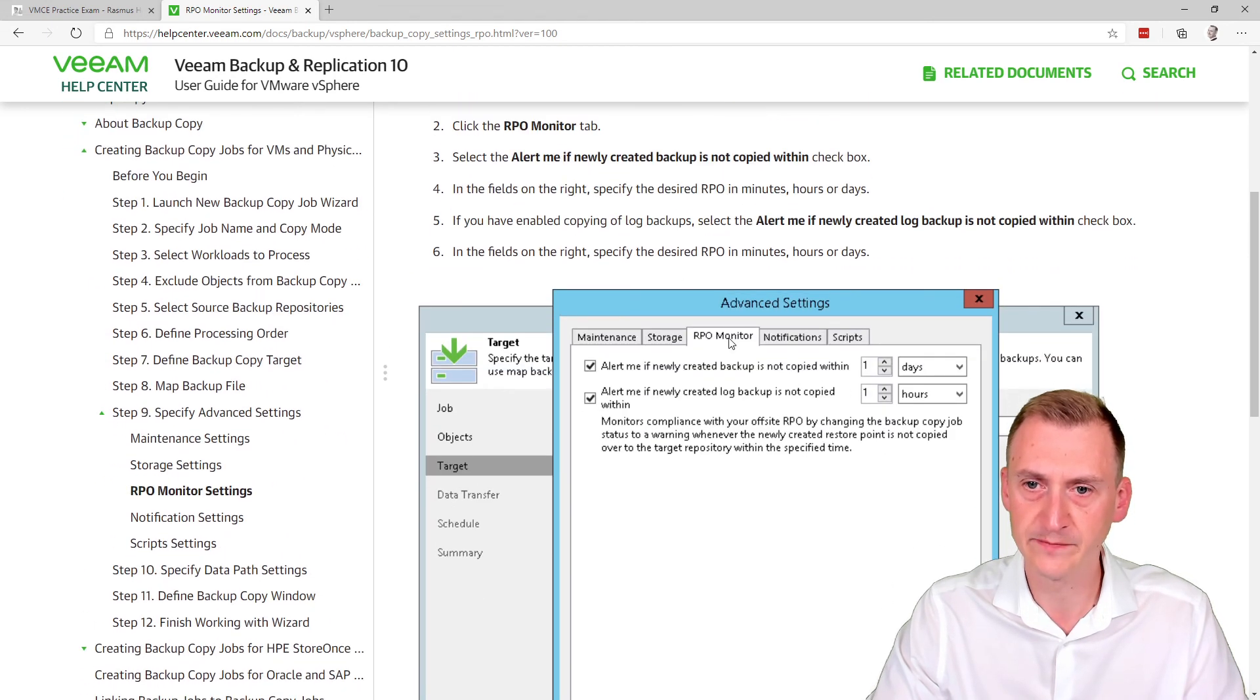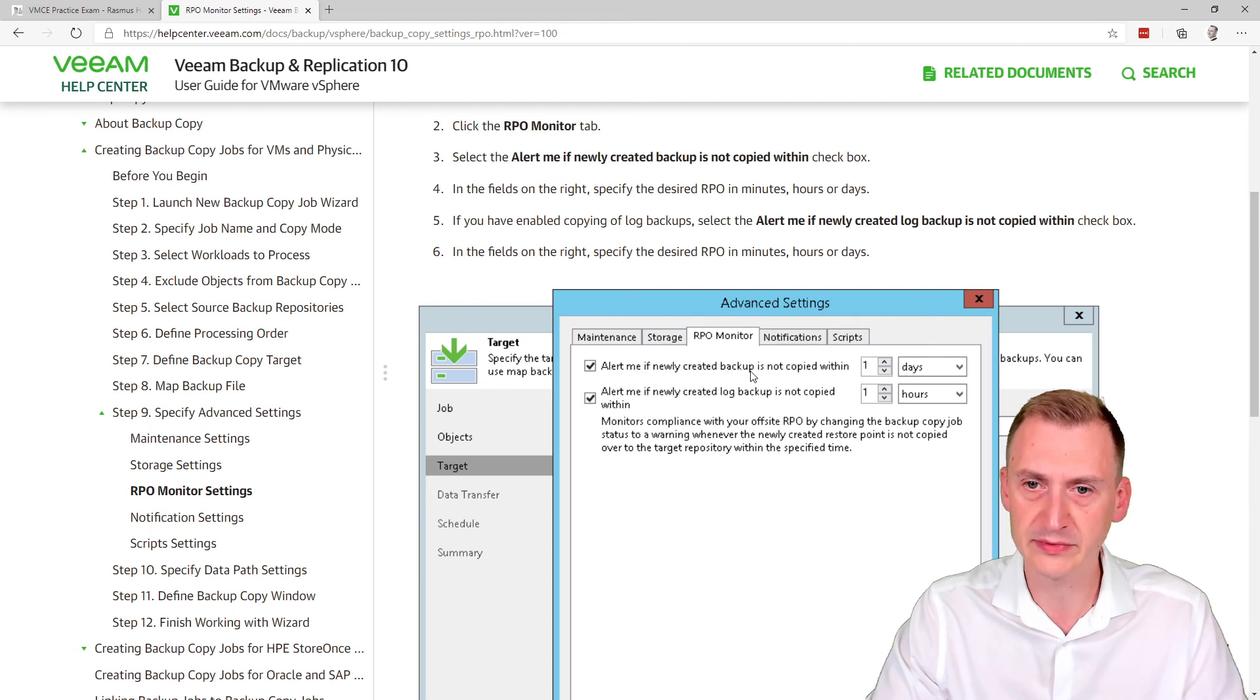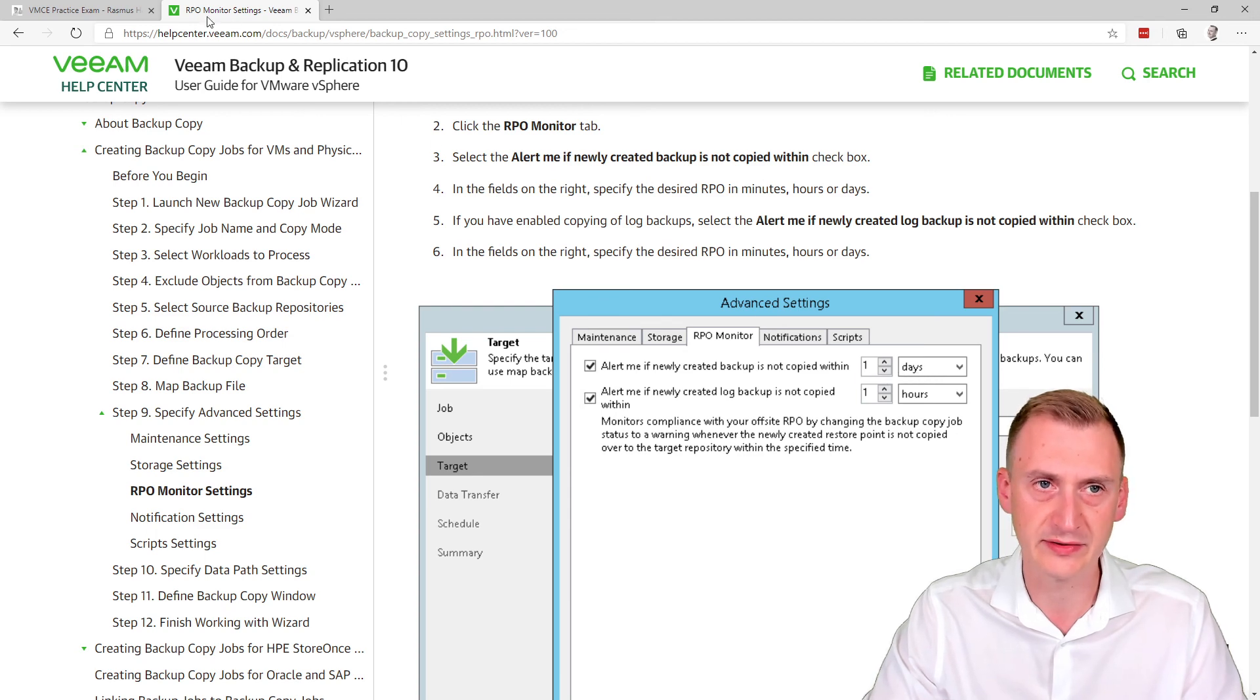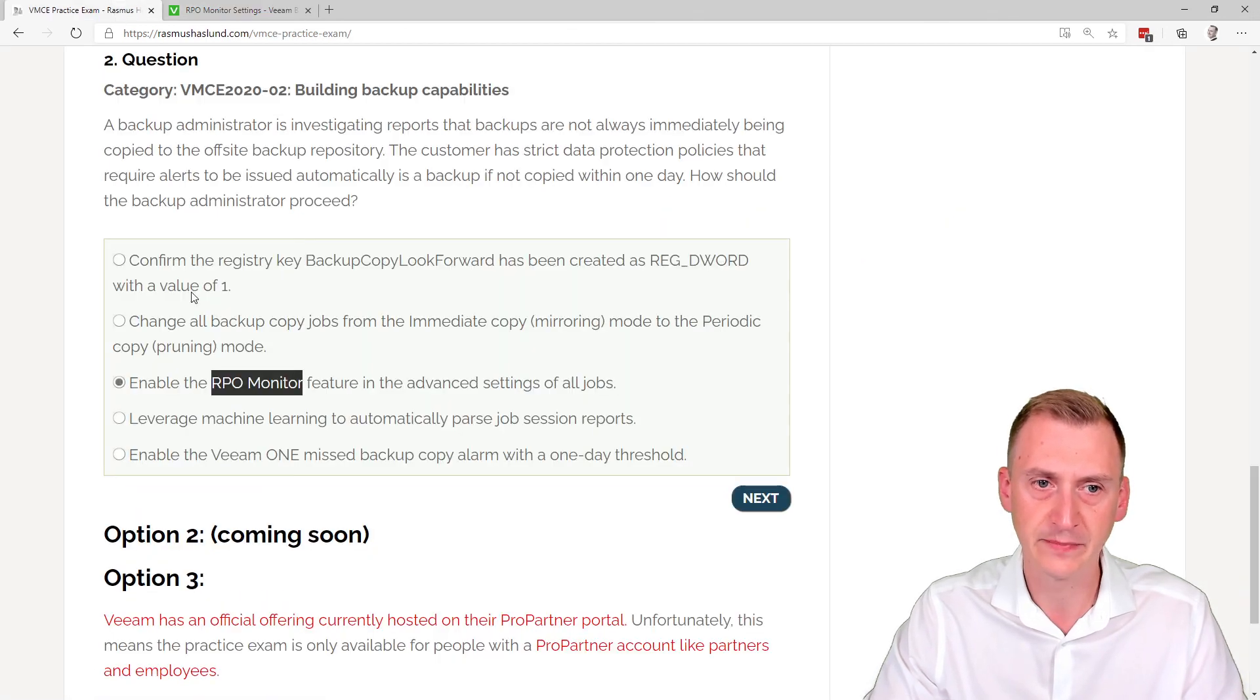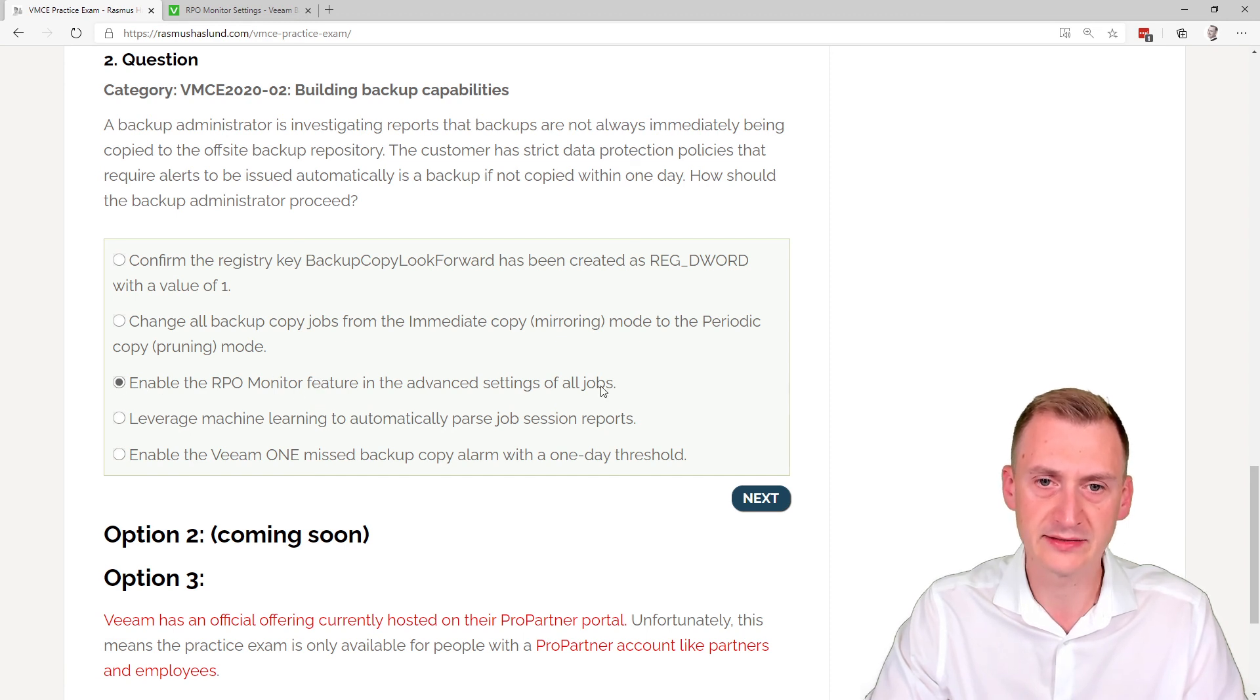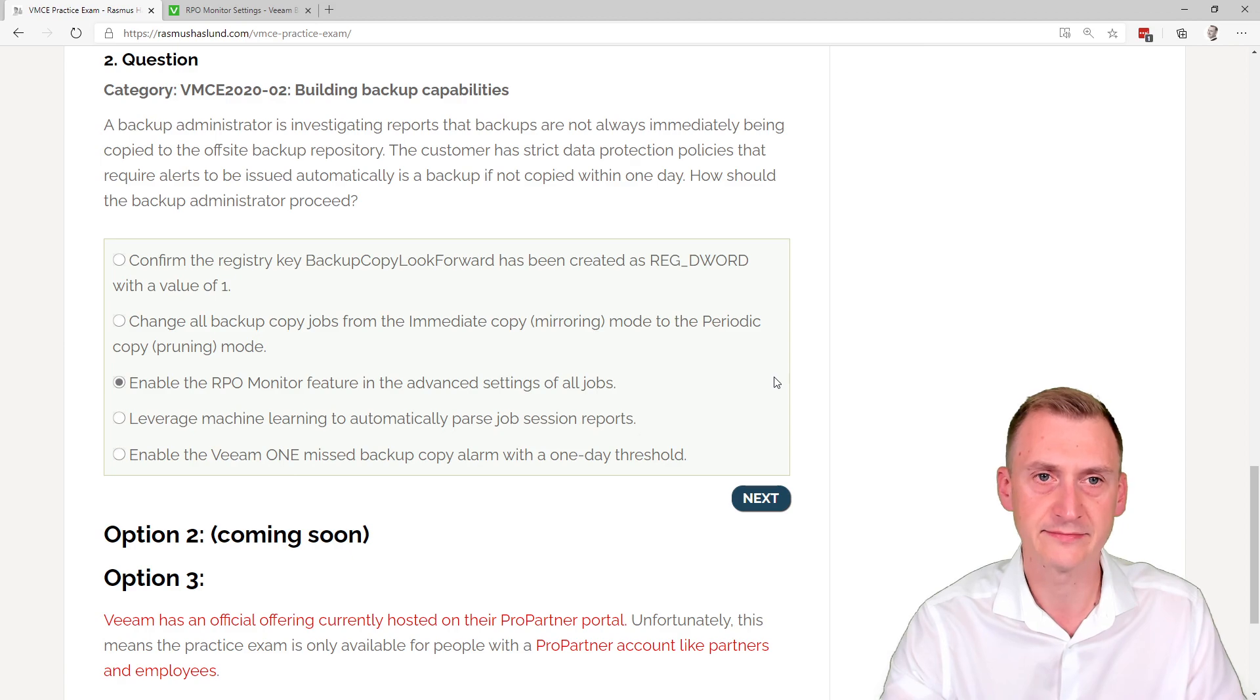That's the one up here and alert me if newly created backup is not copied within one day. Well, one day, I guess not one days, but that's okay. So just by looking at this in the UI, clearly this must be the correct answer.